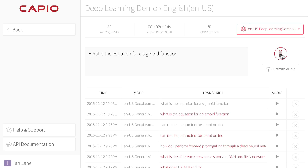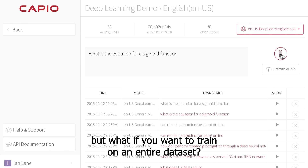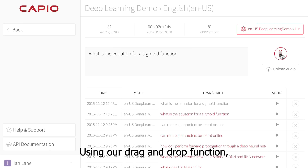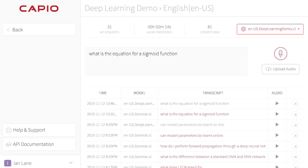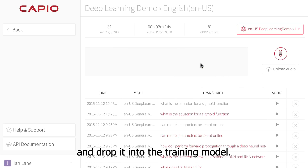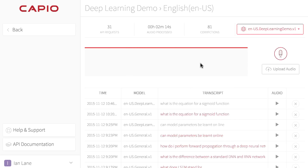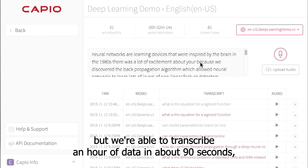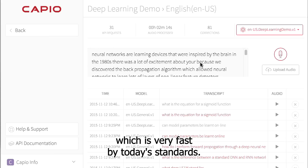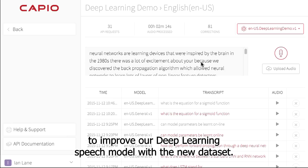I've shown you how to train on a sentence-by-sentence basis, but what if you want to train on an entire data set? Using our drag-and-drop function, you can take just about any media file that has audio in it and drop it into the training model. Here we're uploading a lecture from a famous deep learning professor. We've sped it up for the purposes of this demonstration, but we're able to transcribe an hour of data in about 90 seconds, which is very fast by today's standards. At this point, we can use the training button to improve our deep learning speech model with the new data set.